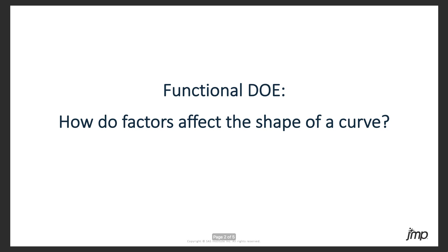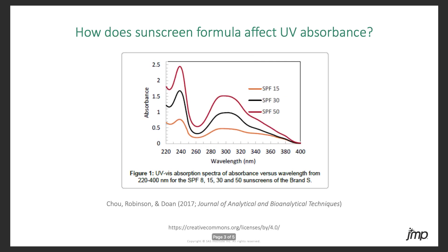Functional DOE, generally speaking, is an approach to answering questions of the type: how do some factors affect the shape of a curve? Take sunscreen, which absorbs UV light. Its absorbance can be measured across different wavelengths, forming a curve that represents its absorbance profile. We can use functional DOE to uncover relationships between a sunscreen's properties or its formulation and the shape of its UV absorbance profile to help make a more effective sunscreen.